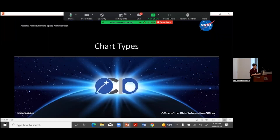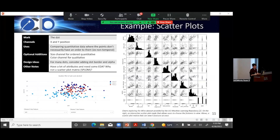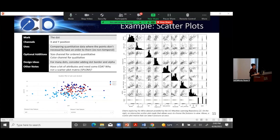Let's get into chart types. First up: scatter plots — the basic bread and butter. You can use them for presentations or for your own EDA, which is probably what they're used for most. The mark is the dot; XY position is the main channel encoding two quantitative attributes. You can also add a size channel for another quantitative attribute, or a color channel for something qualitative like a label. If you've got a lot of dots, consider adding a border or an alpha — it lets you see any dots that might be covered up and just looks nice.